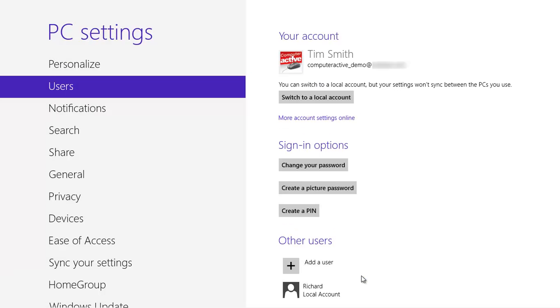You will see that your username has changed in the PC Settings window and your email address is displayed beneath it. You will need to sign out and sign in again to complete the process, so press the Windows key to return to the Start screen.